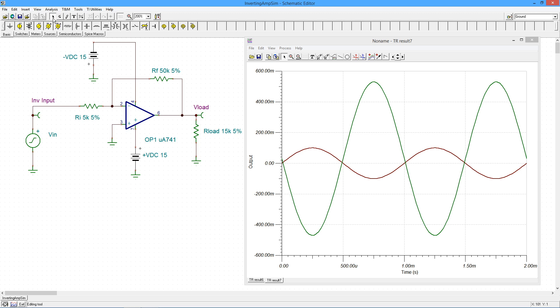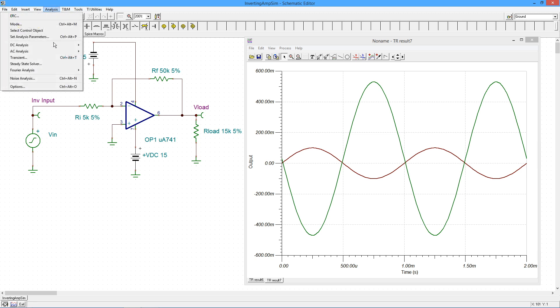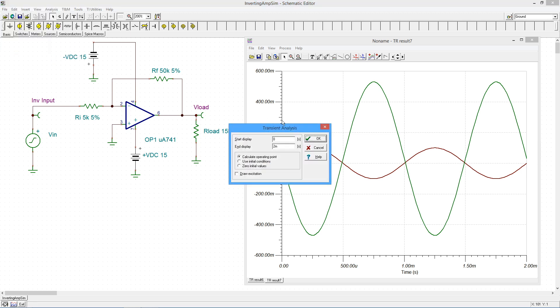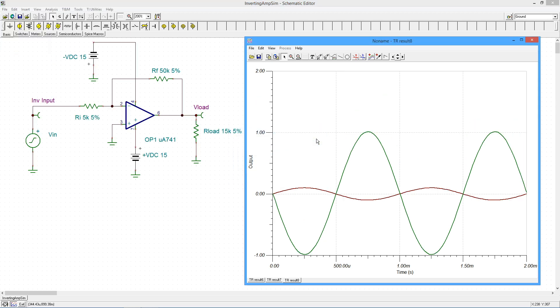And we'll give a run on that one. And there you go, there's your 1 volt instead of half a volt. Still have the inversion. Everything's looking great. Beauty.